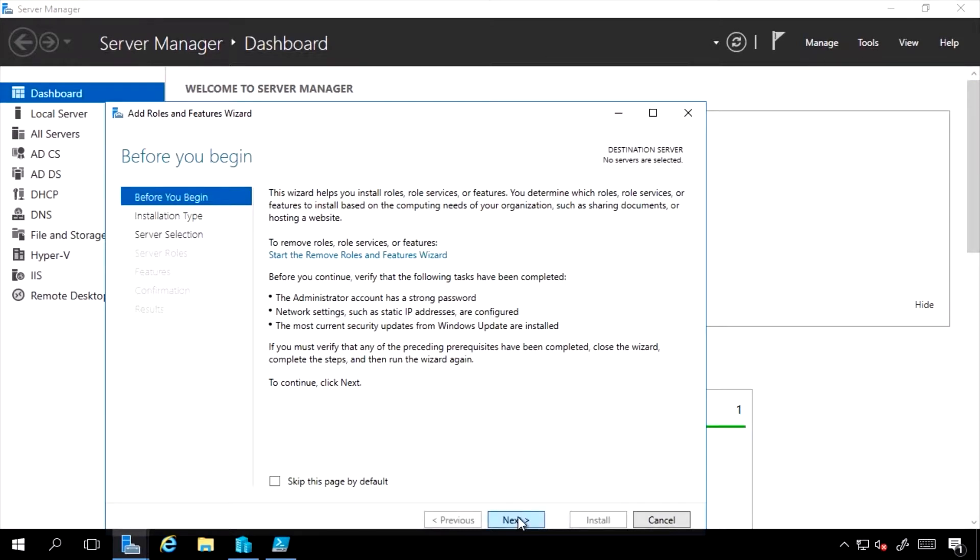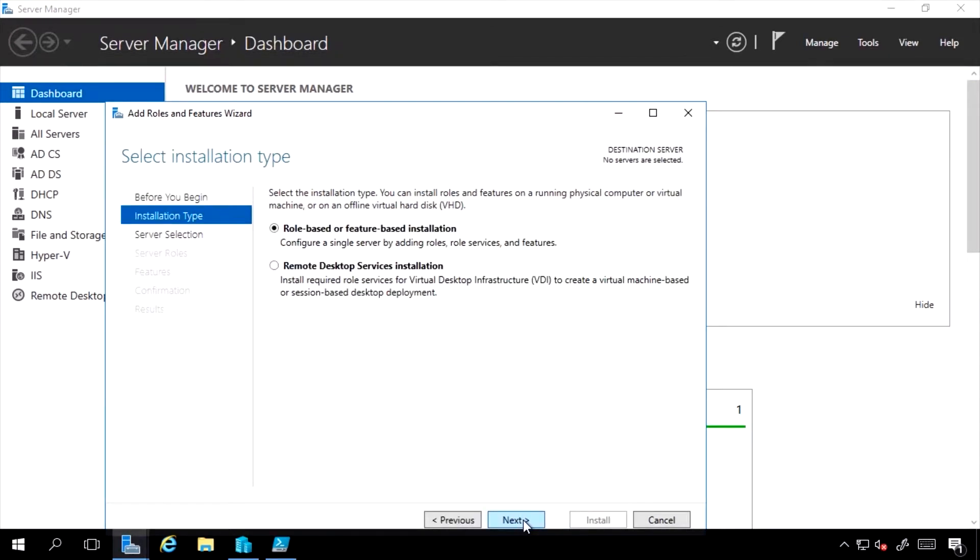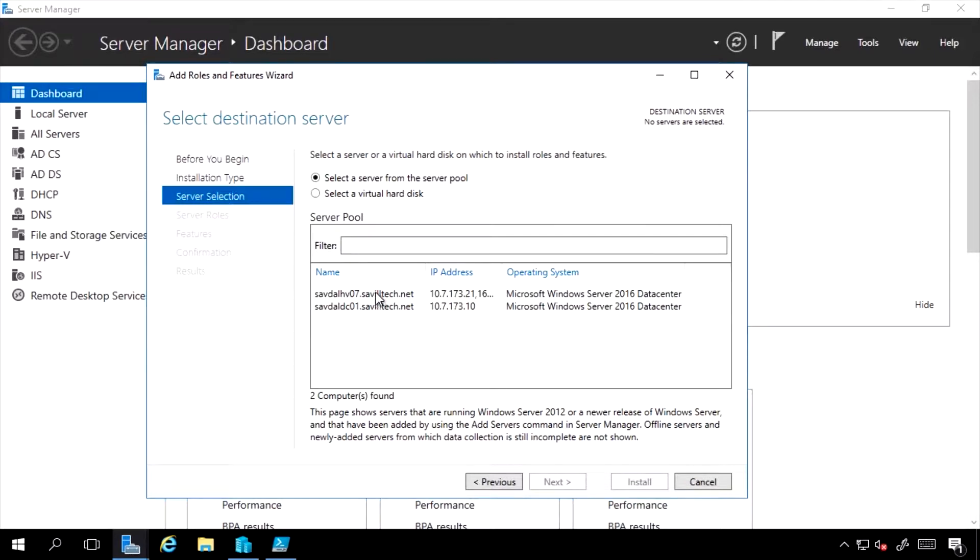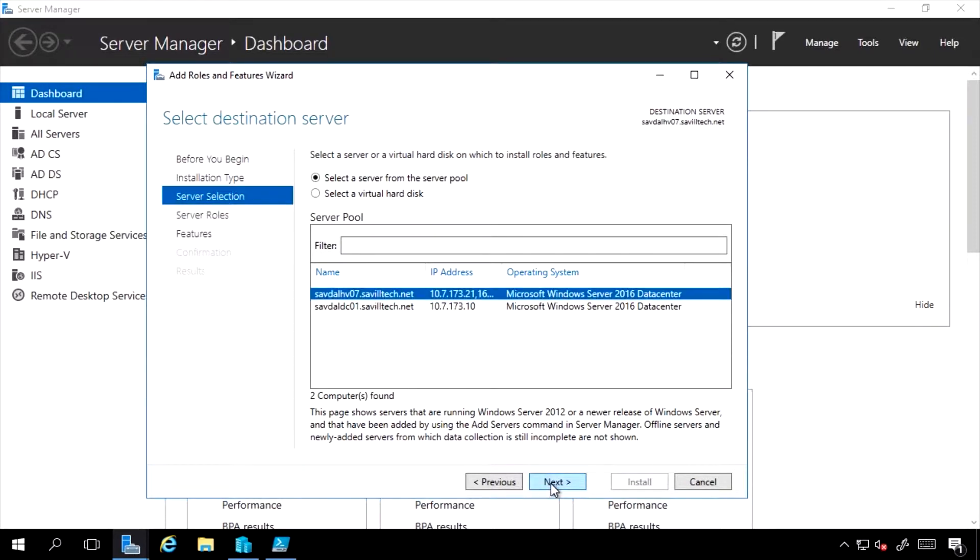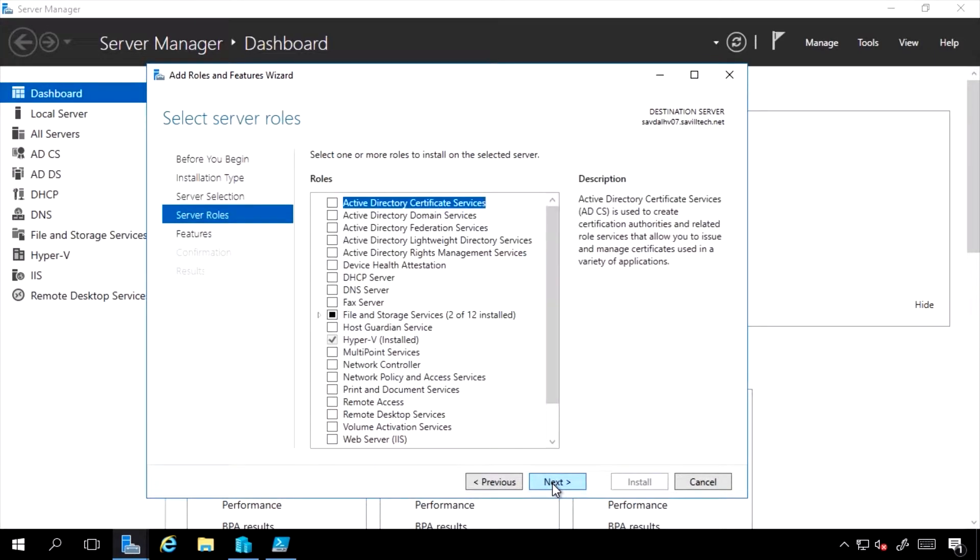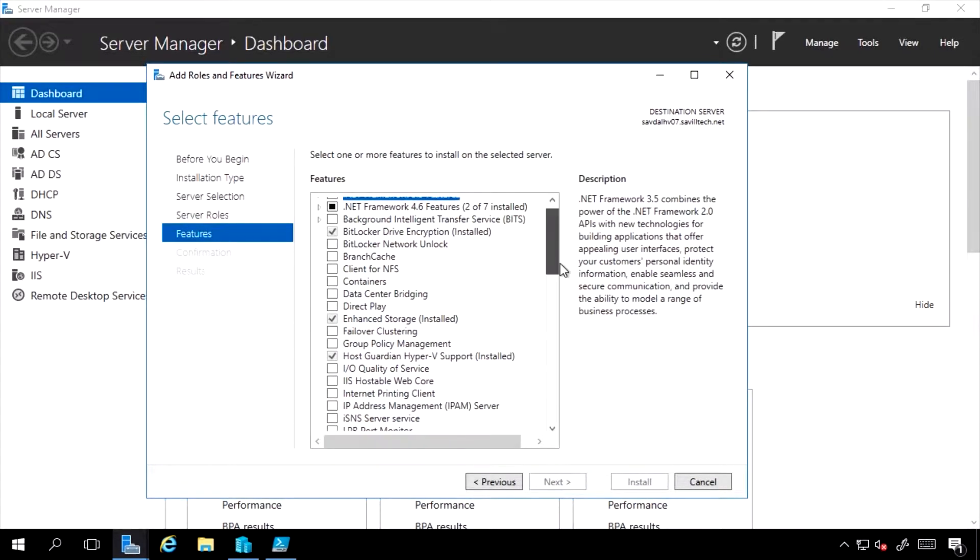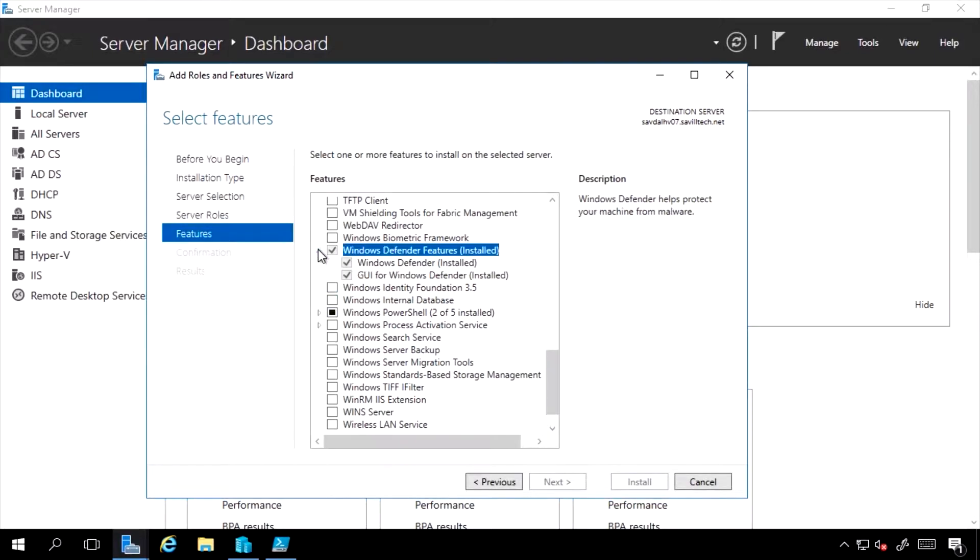If I go to add roles and features, role-based or feature-based installation, I would select the server that I am targeting, go to features, and I will see Windows Defender.